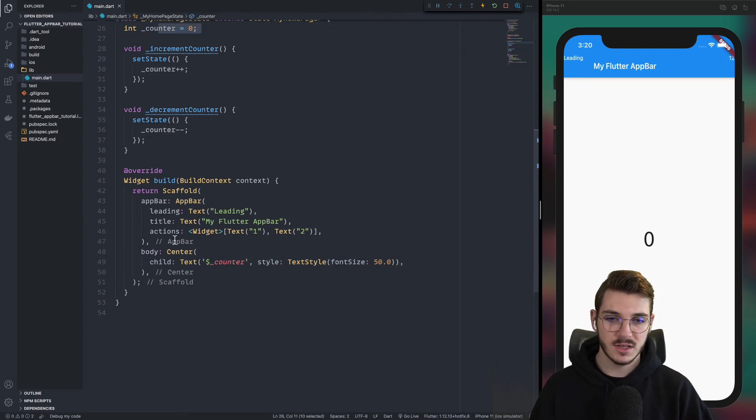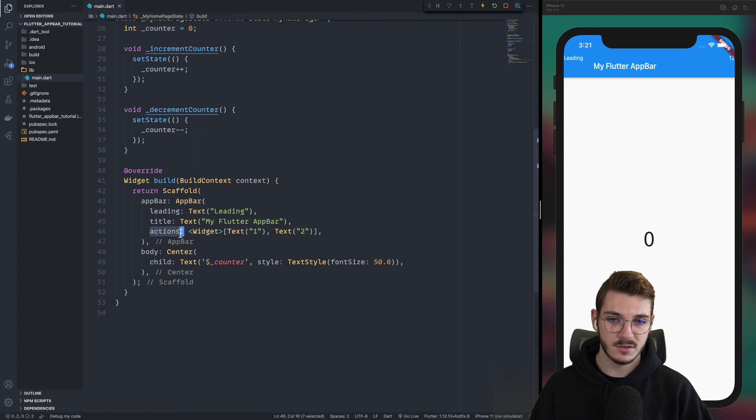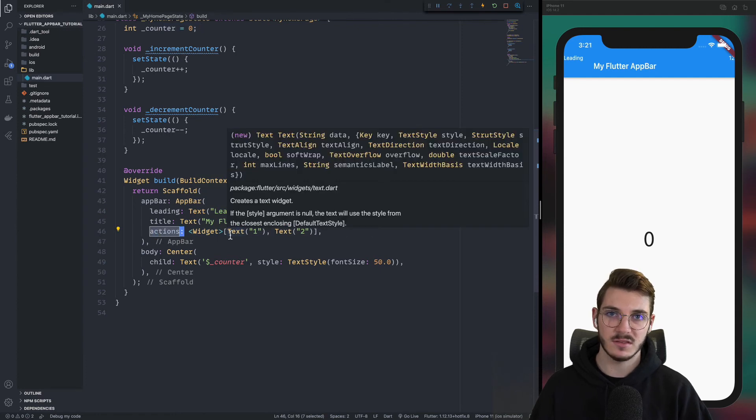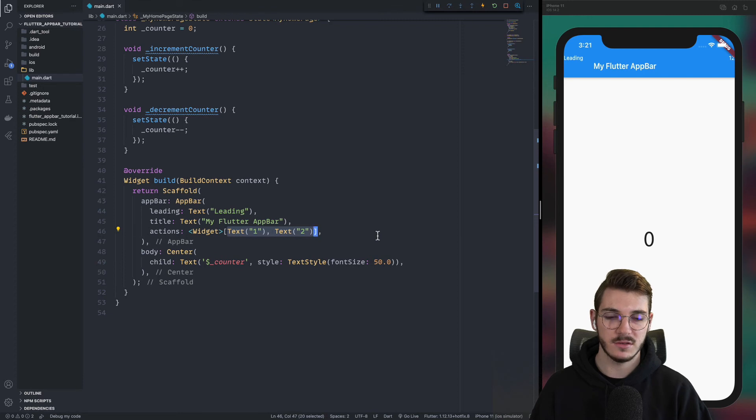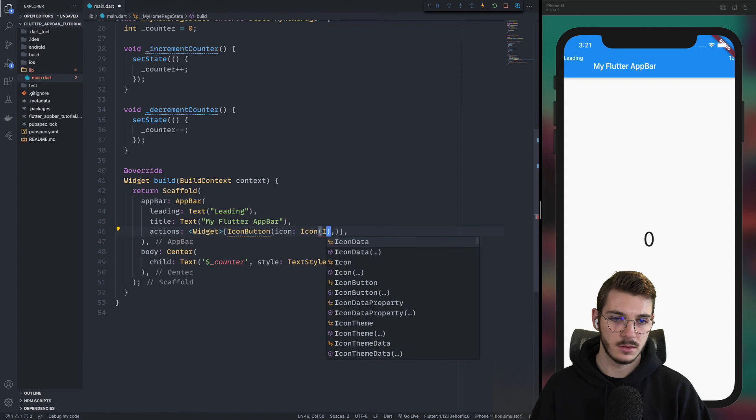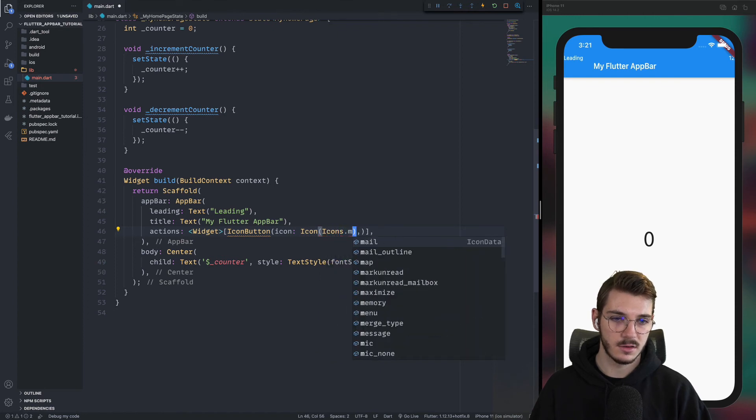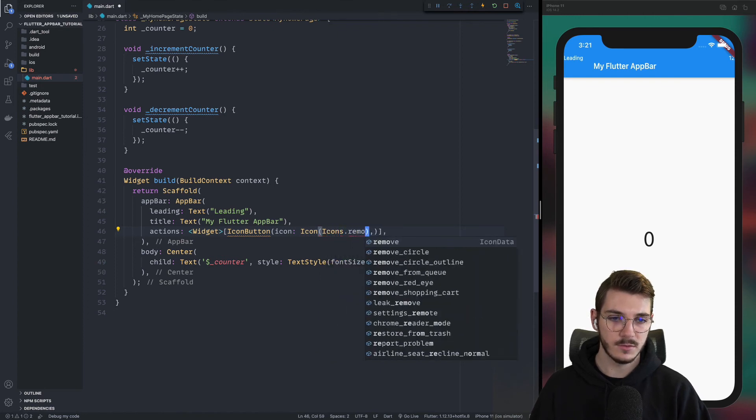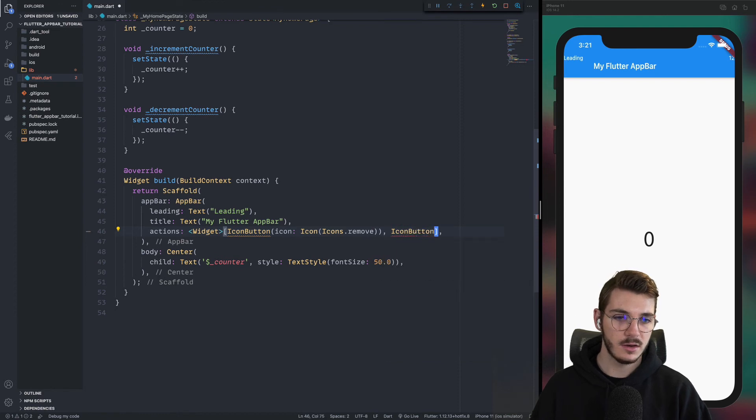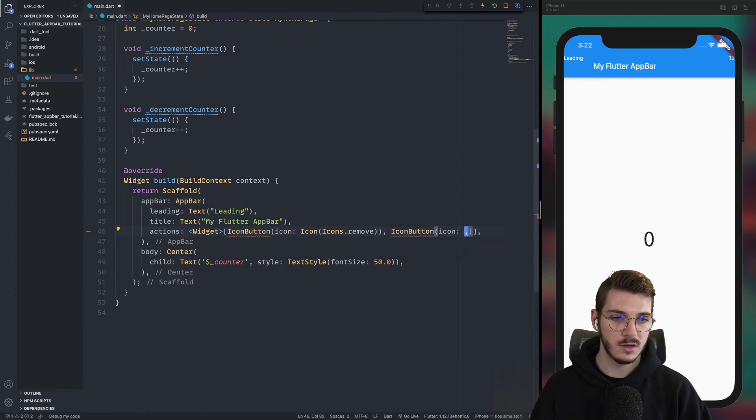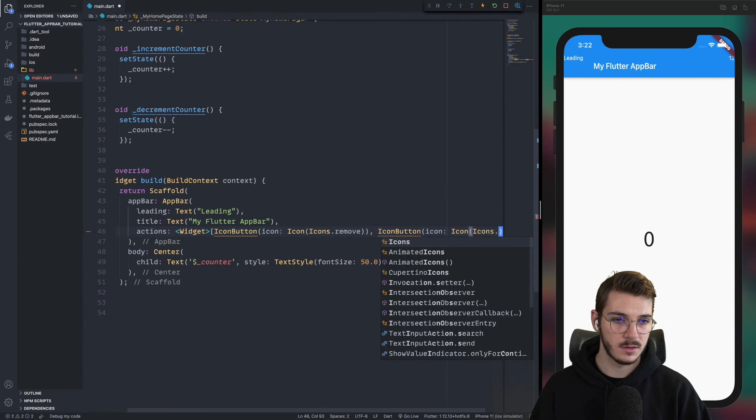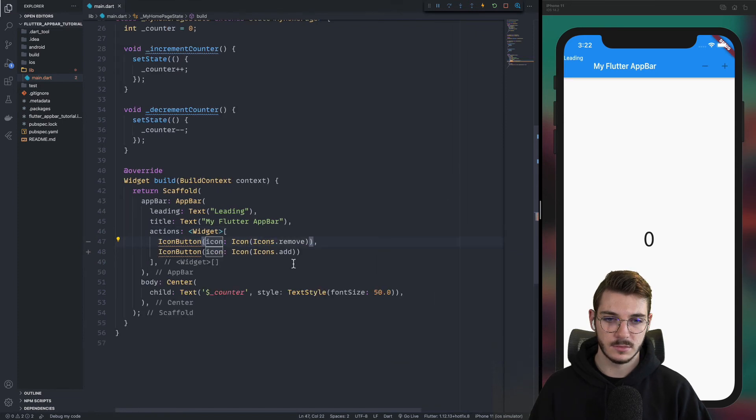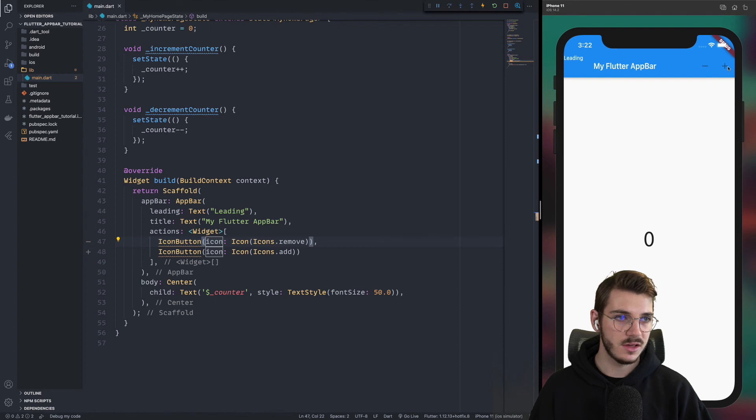Do you remember when I was talking about the widget array here in the actions? So we can replace these two texts by two icon buttons. So the first parameter is an icon with icons dot remove for the minus. And a second one, icon button with an icon add. Now, if you check the emulator, we have the minus and the plus.